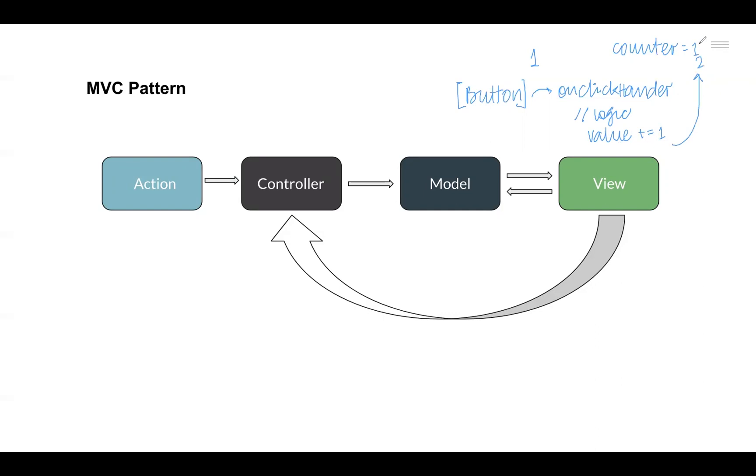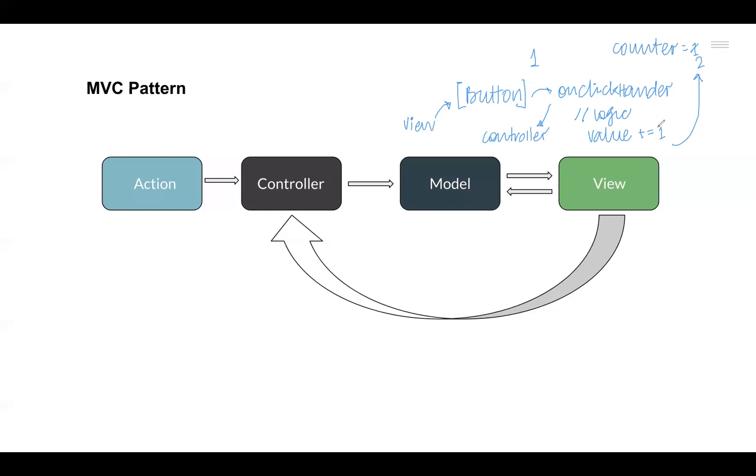If you consider the MVC architecture, the button forms the View part of the architecture because this is the component which the user interacts with. The onClick handler can form the Controller part of the MVC architecture, while the logic that updates the count and stores it in the counter variable can form the Model component. So this is how a general MVC architecture functions.